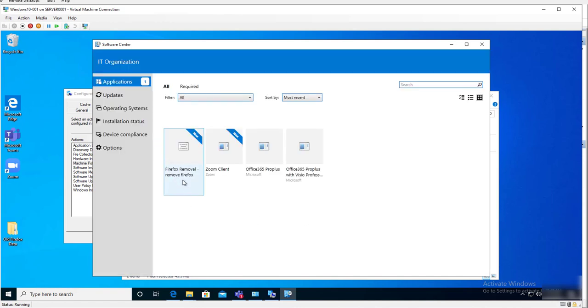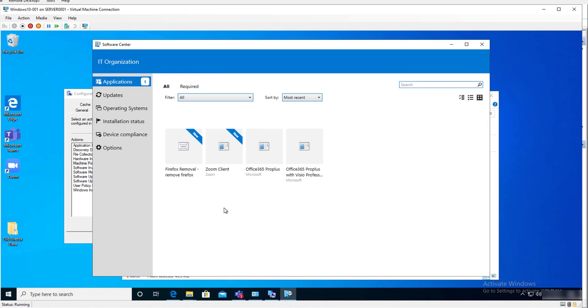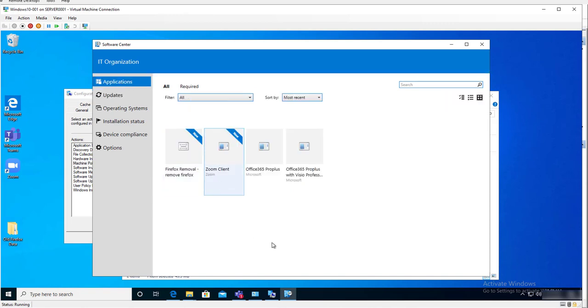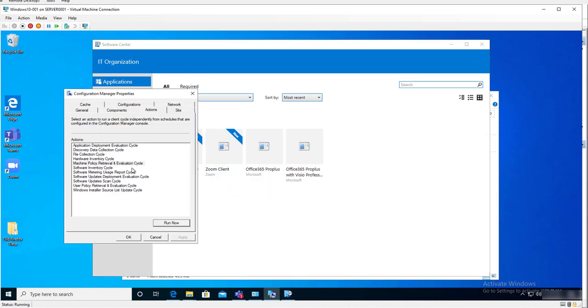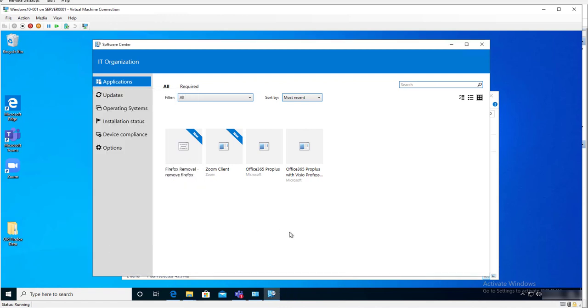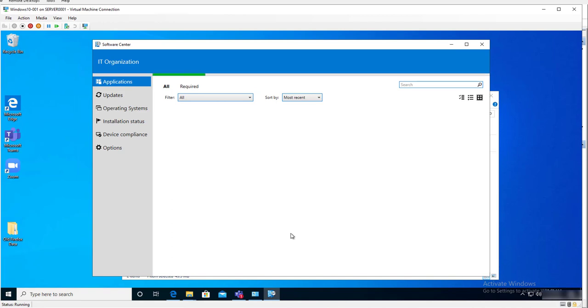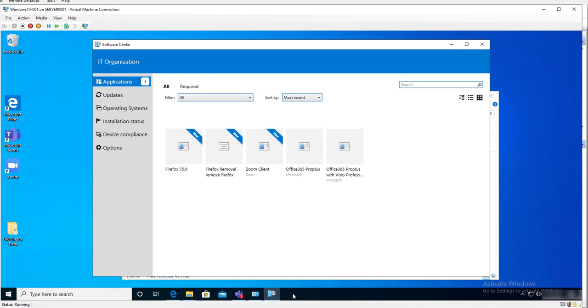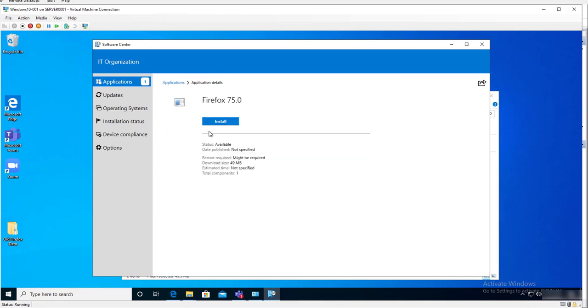Here it is, as you can see, Firefox. Let's refresh. This is the removal, it's not the one I just created. Let's force the policy again. Now Firefox is available. I'm going to click on it and then click on Install.